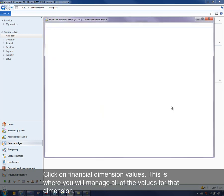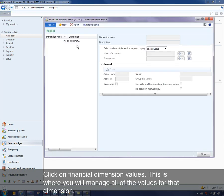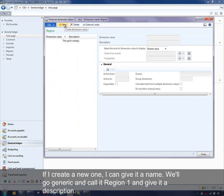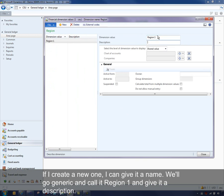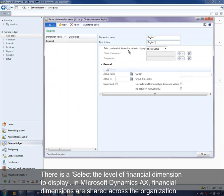Let's click on Financial Dimension Values — this is where you'll manage all of the values for that dimension. If I create a new one, I can give it a name. We'll go pretty generic and call it 'Region One' and give it a description. There is a selective value — dimension value to display.